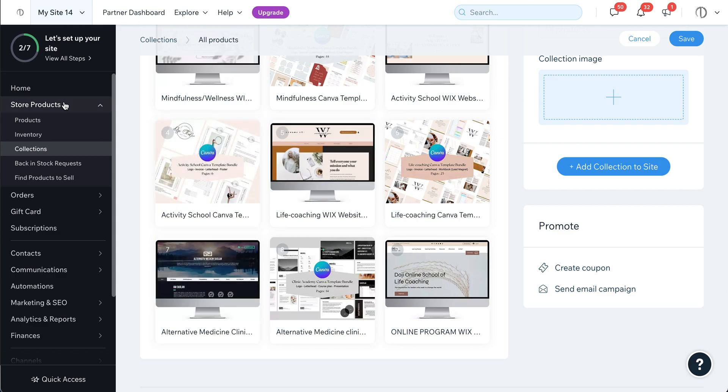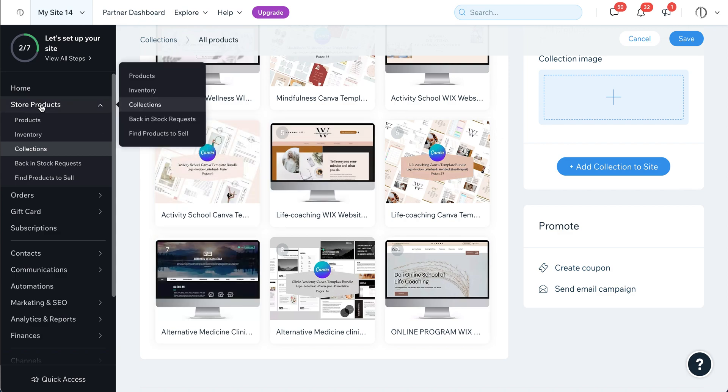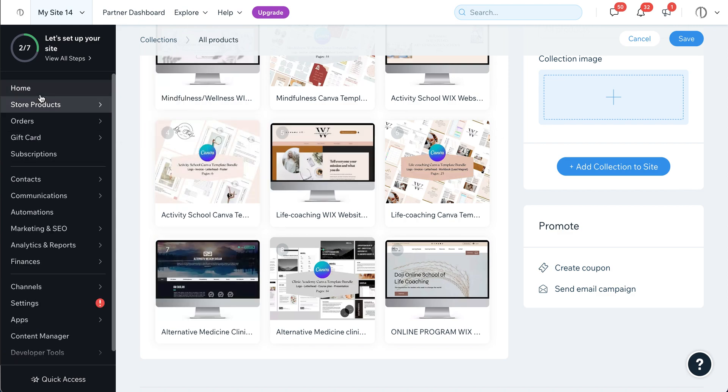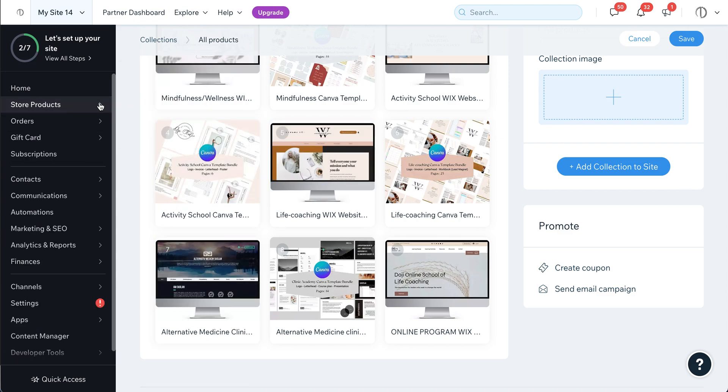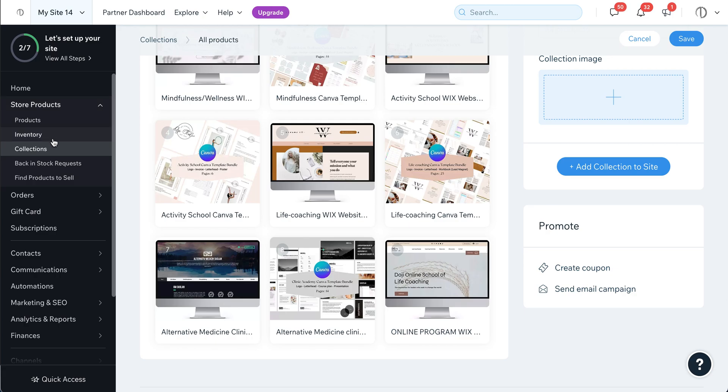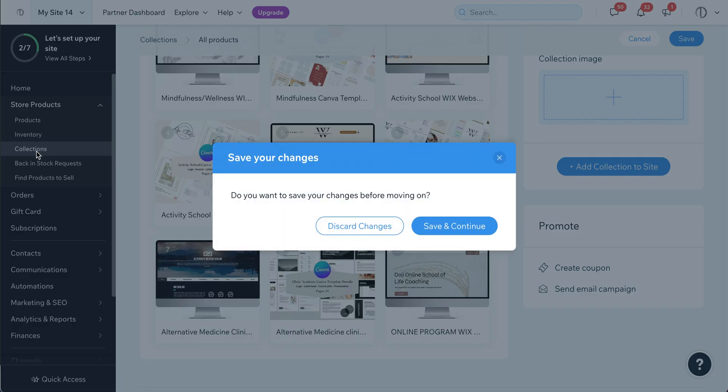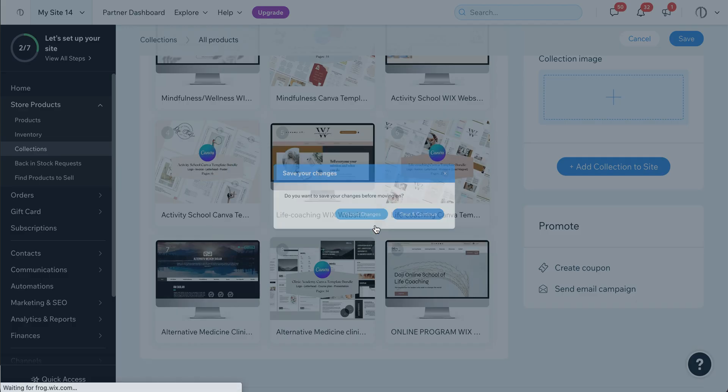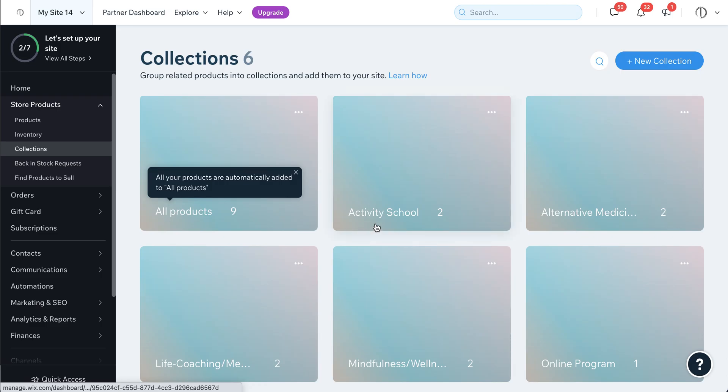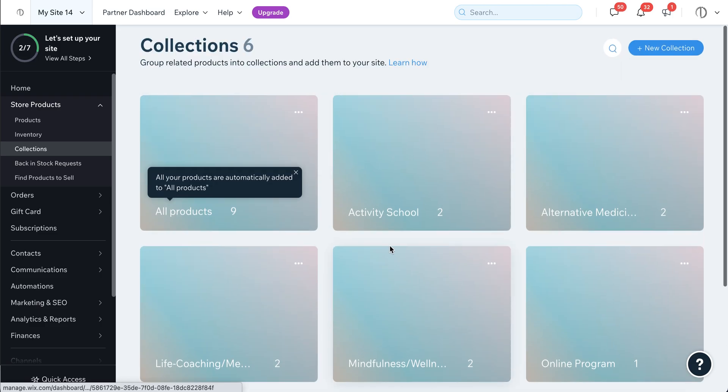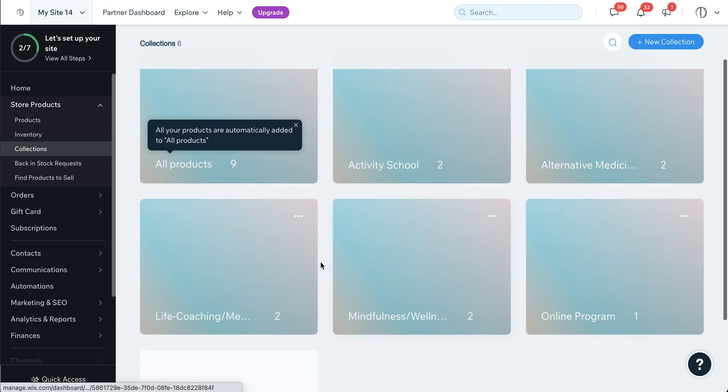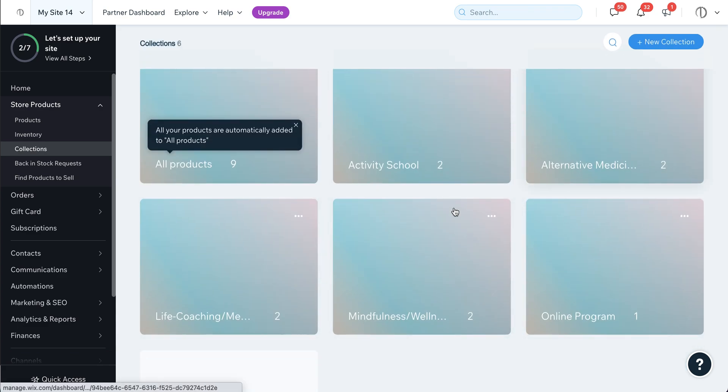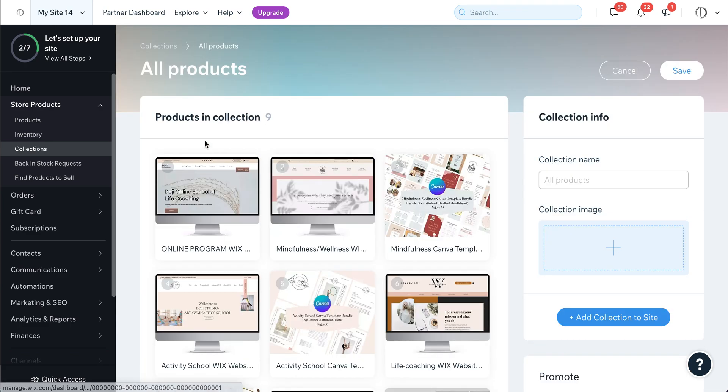Or you can also go from your store, like store products. You can also go to the collection directly. When you see the collection you have different categories of your products, and then you go to the first one, all your products.